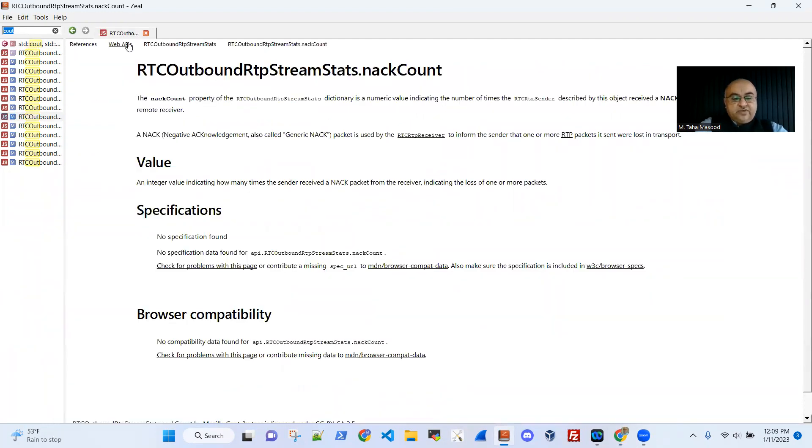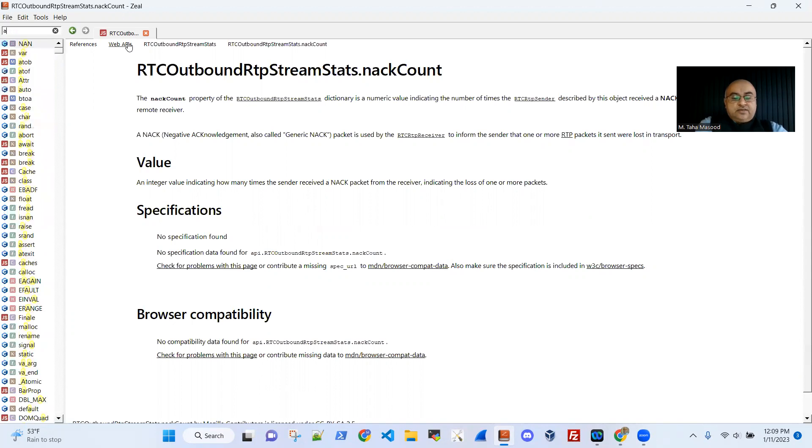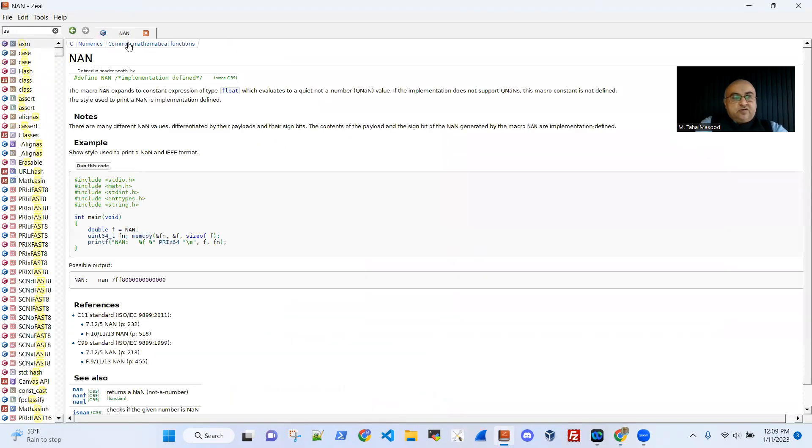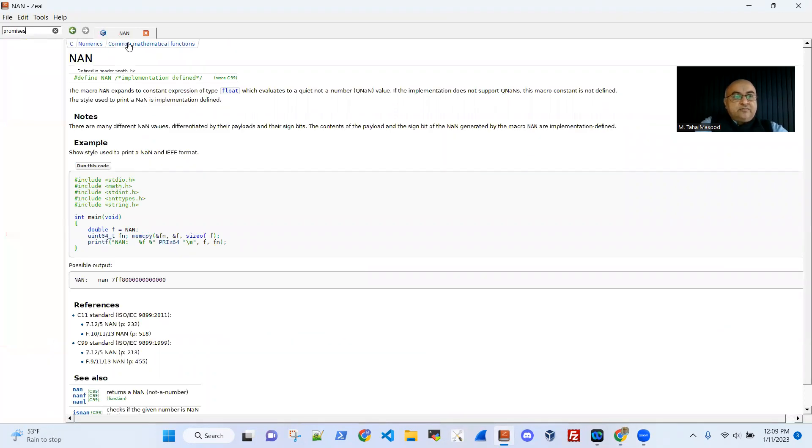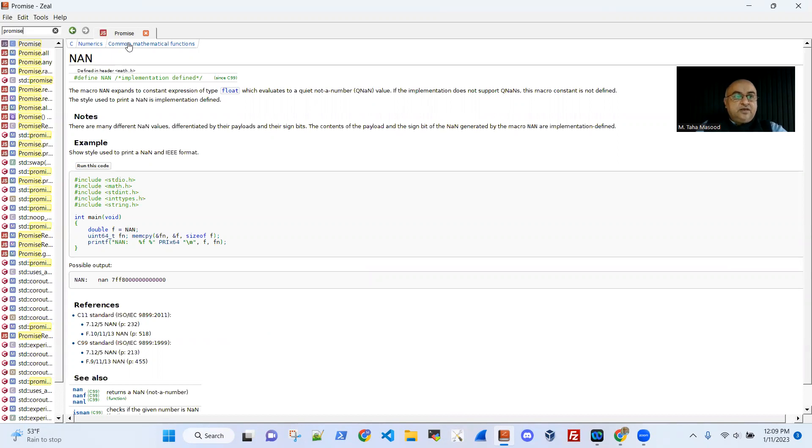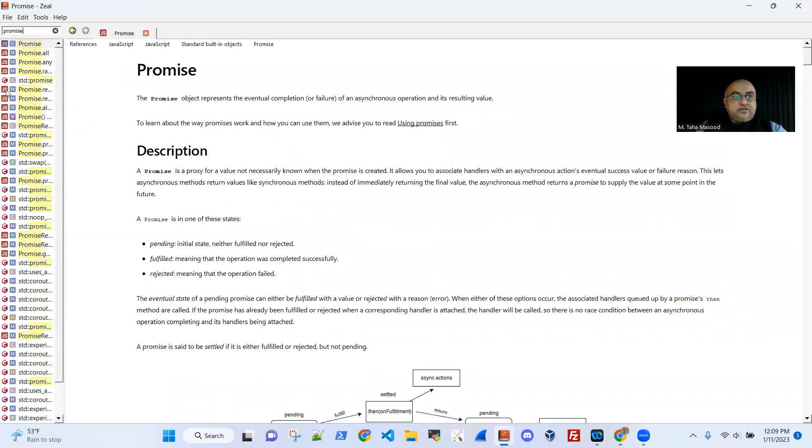Likewise, let's say for JavaScript, if I were to search for async something or promises, you can see that this is coming from JavaScript documentation.